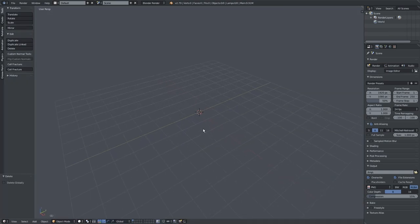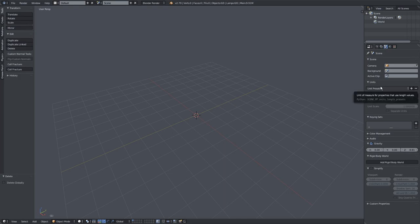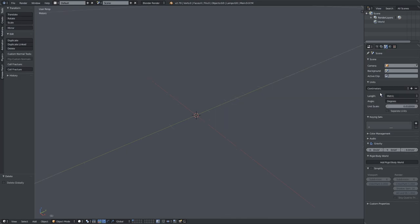The first thing I do when I do any Blender project is I set my scale depending on what engine I'm going to. For this example, I'm going to be going to Unreal Engine, but you can go to whatever game engine you prefer. On the right here, if I go to the scene tab, I can go down to unit presets. I'm going to change the preset to centimeters, and this will be the same you would want to set if you're going to either Unity or Unreal Engine.